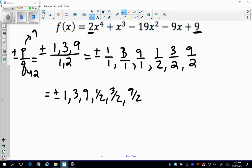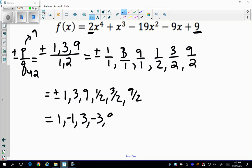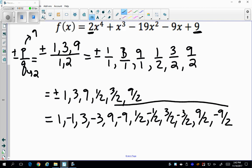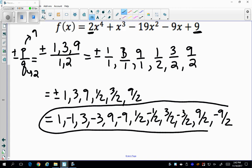Writing them all out with both positive and negative values: +1, -1, +3, -3, +9, -9, +1/2, -1/2, +3/2, -3/2, +9/2, and -9/2. These are all my possible rational roots of the polynomial.